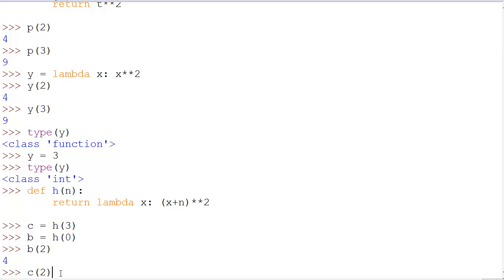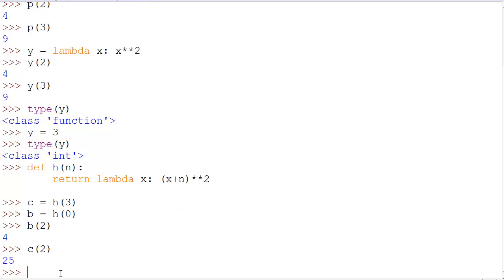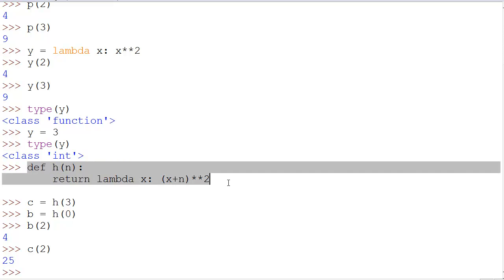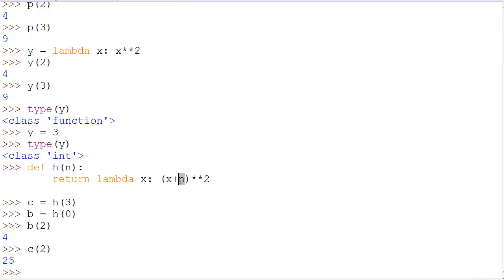we actually get 2 + 3. So, 5 to the power of 2, which is 25, and this allows us to use one function in multiple ways with different numbers as the constants.